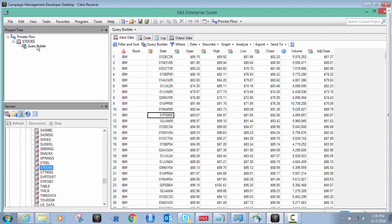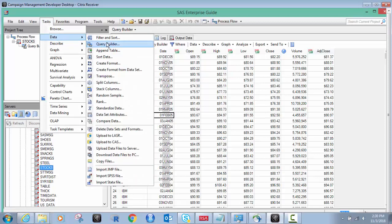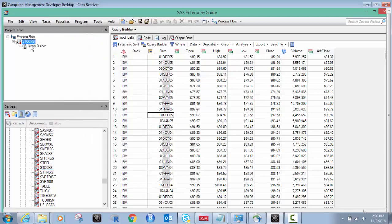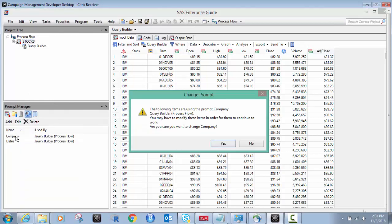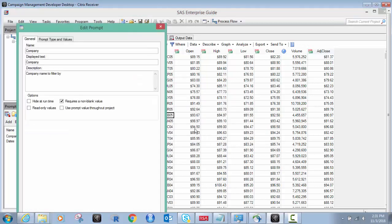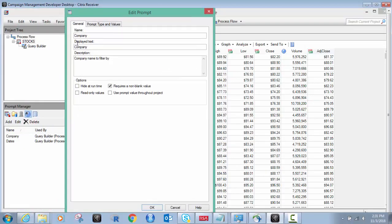So what I'm going to do is I would first build the query. So we go up to tasks and put data and query builder. I've already built it. But what I first want to do before I do that is I want to have those two prompts. So I go to my prompt manager and I have them both built here. So I have the company name and that's this one here.